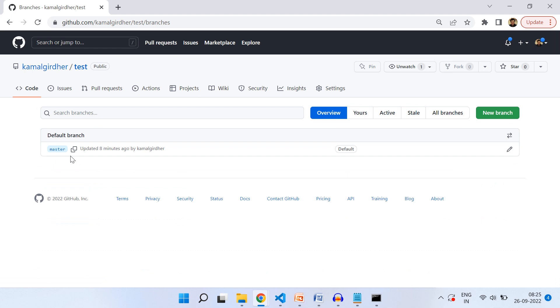However, the branch still stays on local. In the next video, we'll see how to delete this branch from our local repository.